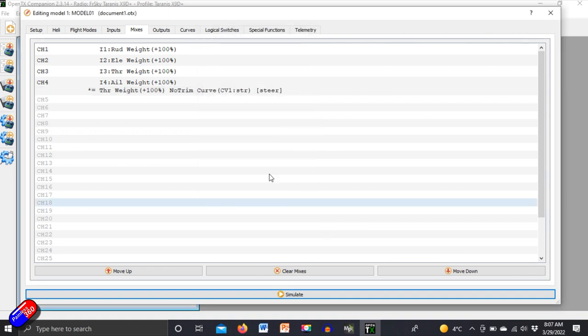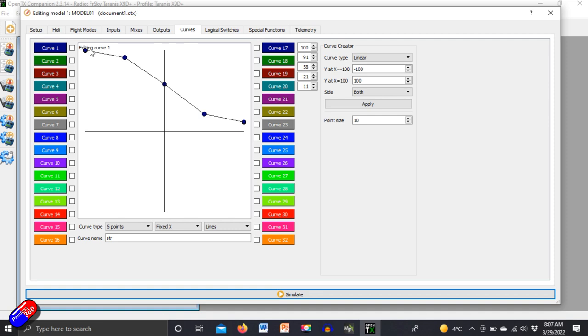So let's just have a look at what this curve looks like. This is the curve. So that's at zero throttle and that's at 100% throttle and you can see here that it changes quite drastically.